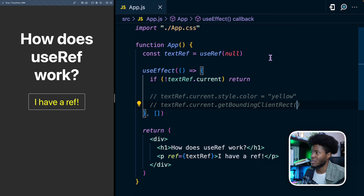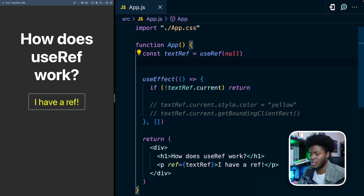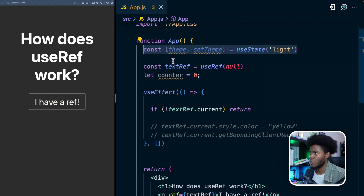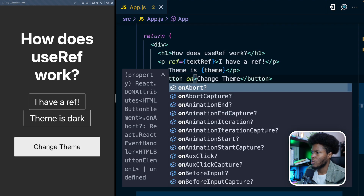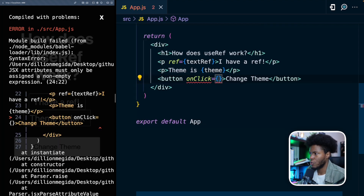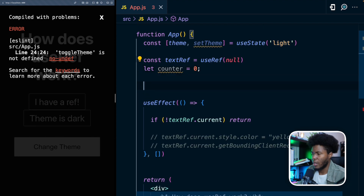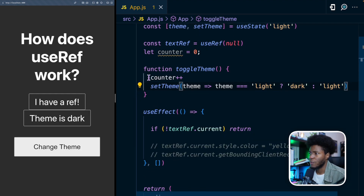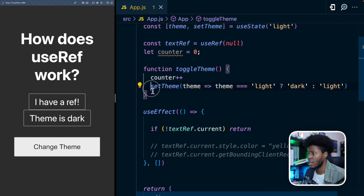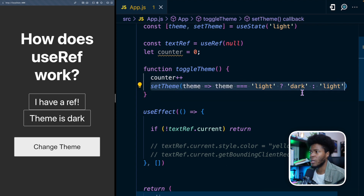To illustrate this, if we come here and try to create a variable called counter, and we keep track of a state called team, we have a button labeled 'change the team'. When you click on this button, it calls a function called toggleTeam. In that function, we first increase the counter variable by one, and then we set the team based on the current team.